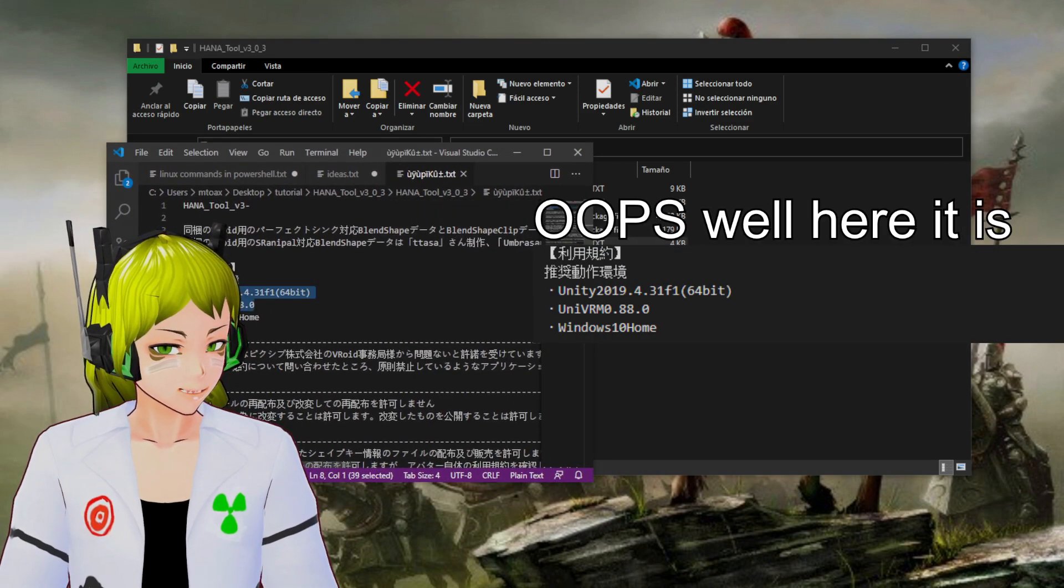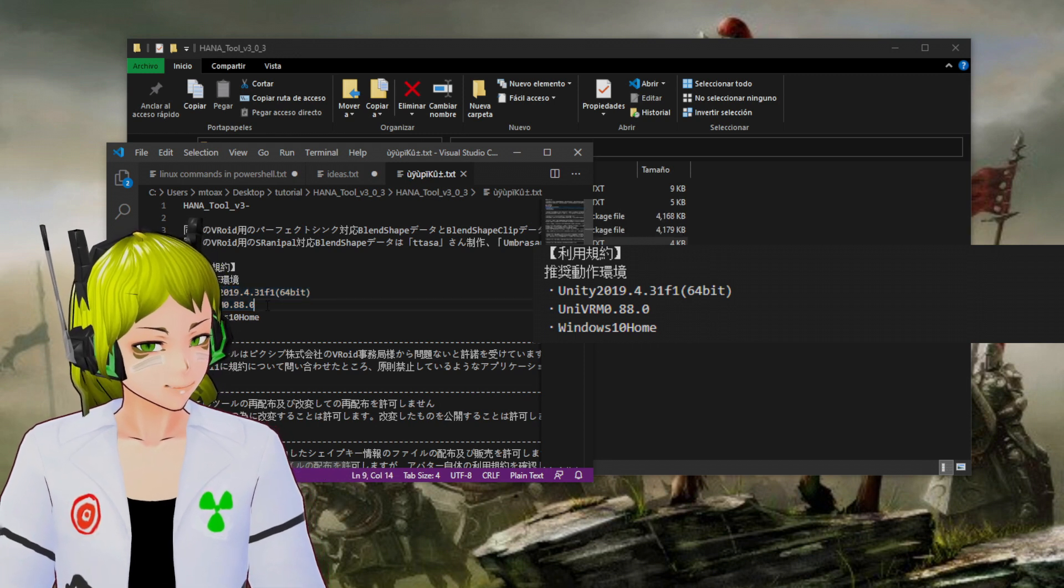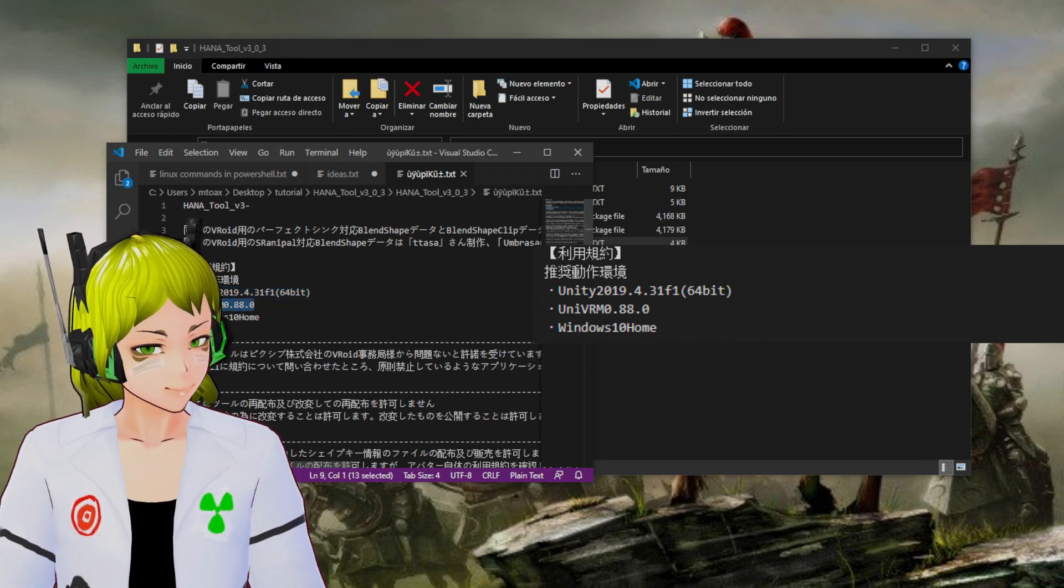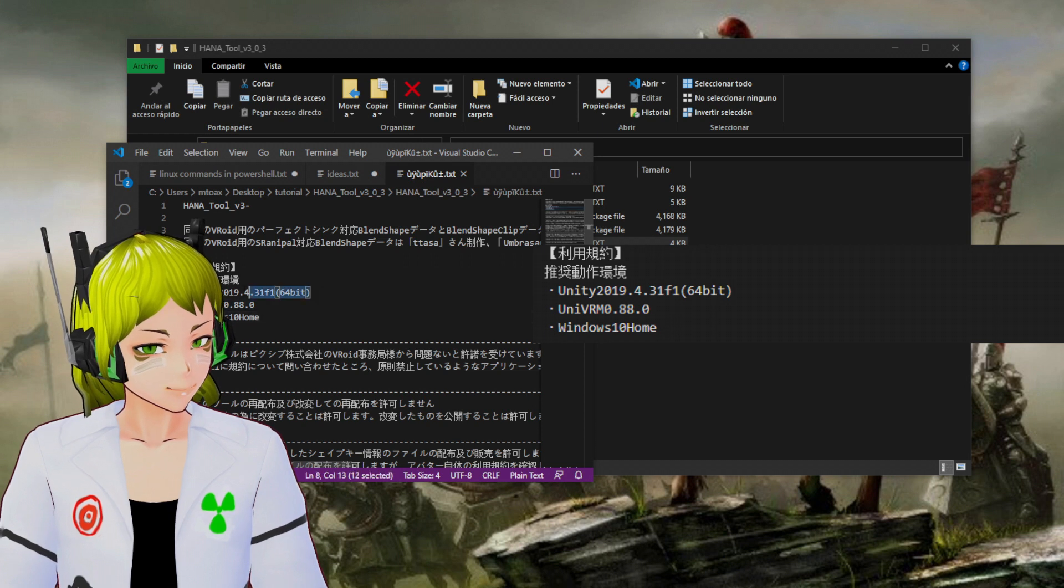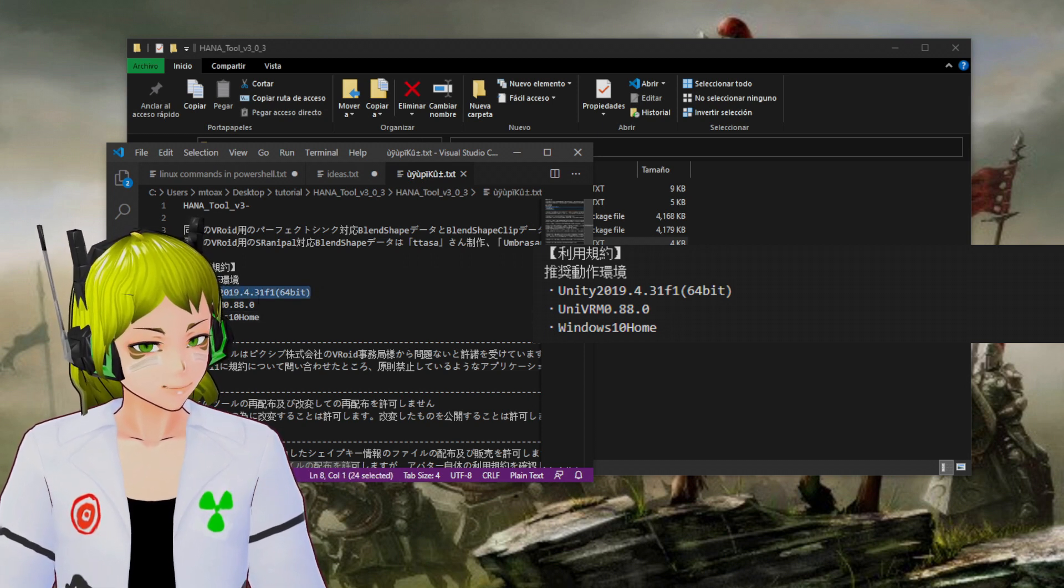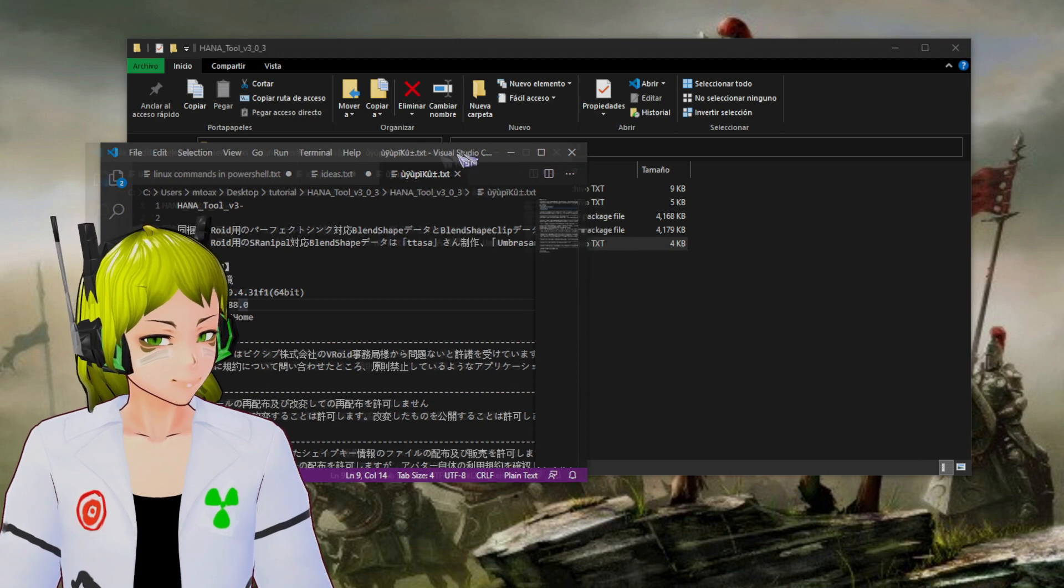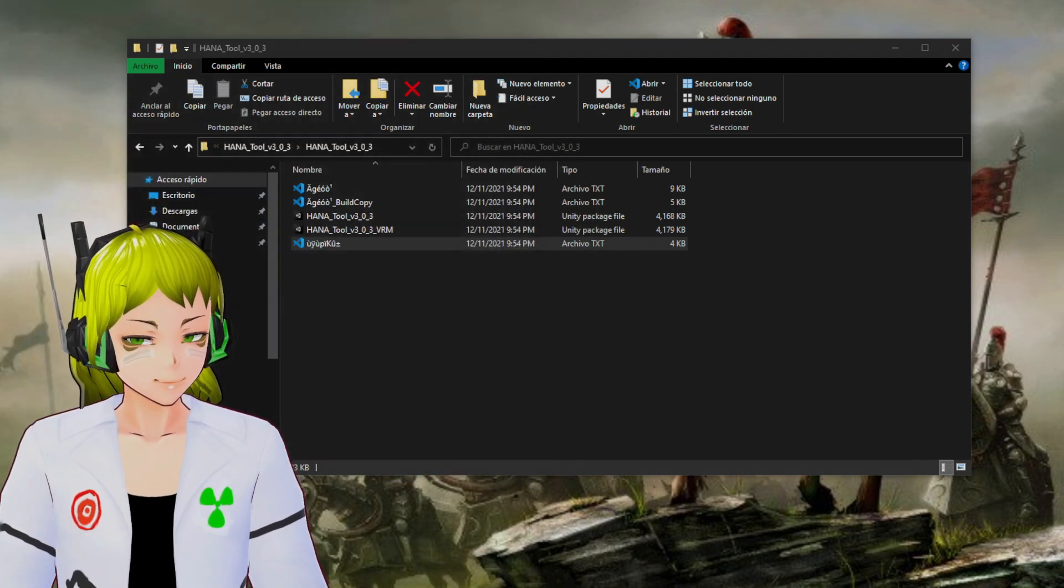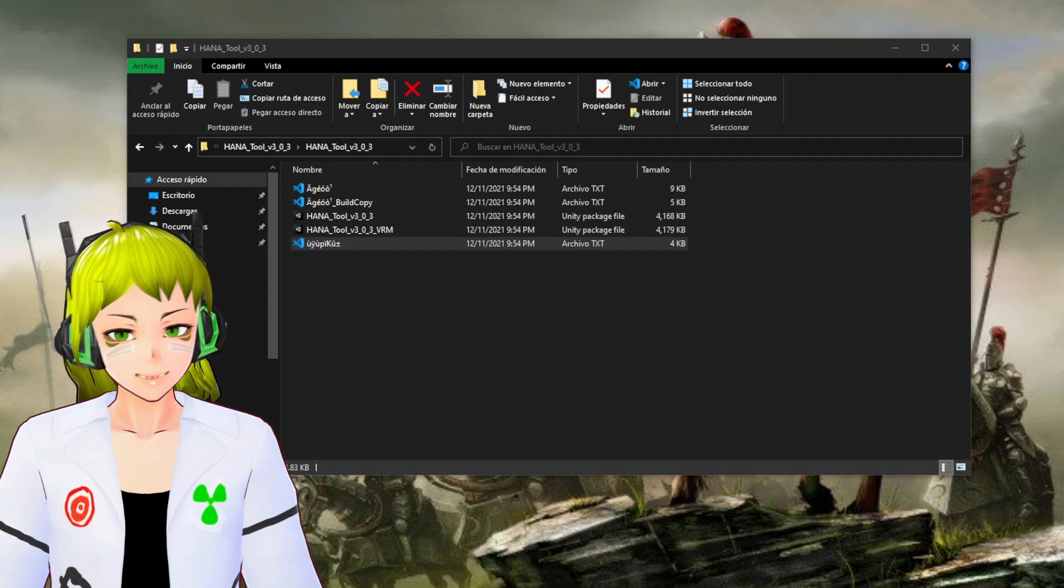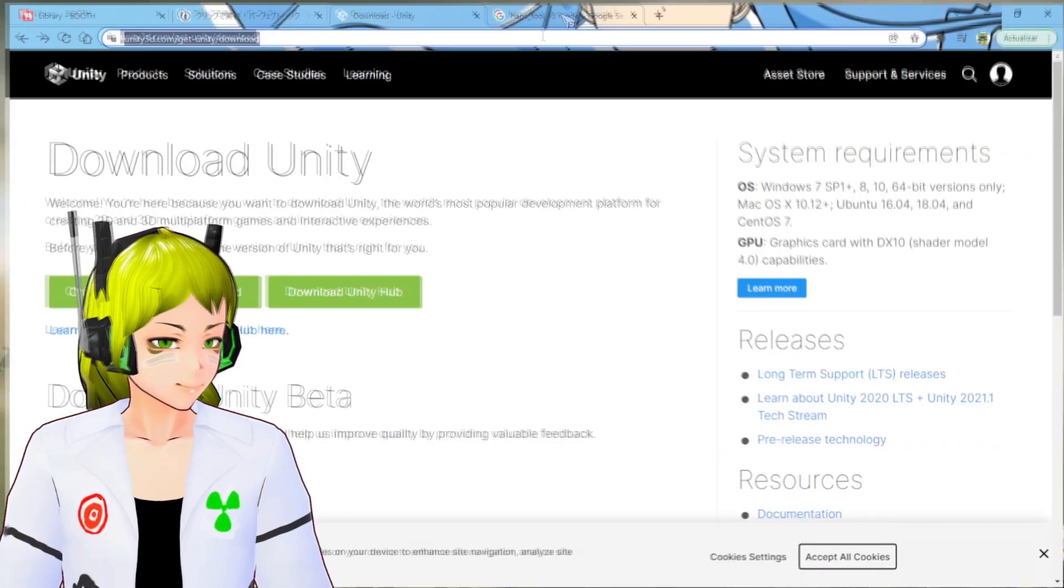As you can see, it tells you two things: first, the VRM version that you need, and second, the Unity engine version that you need.